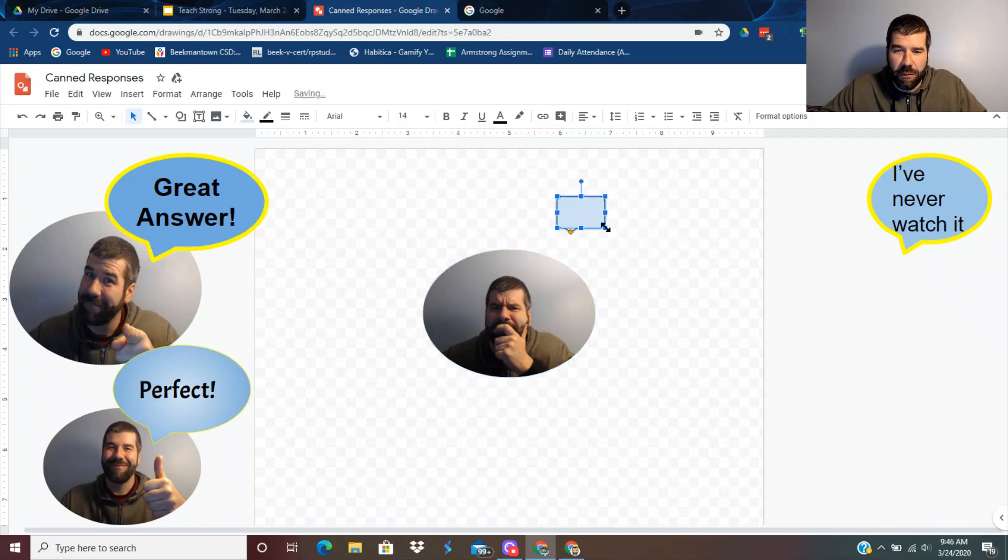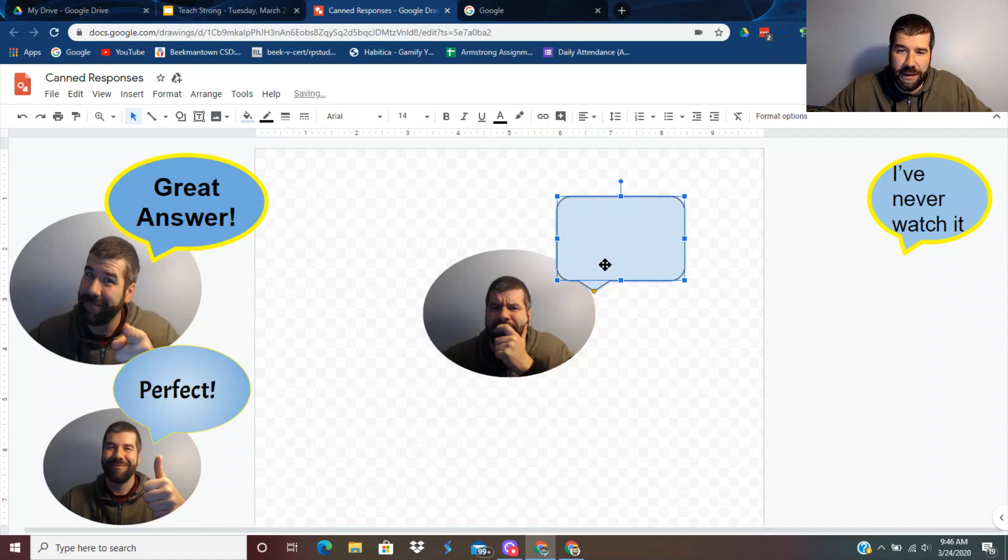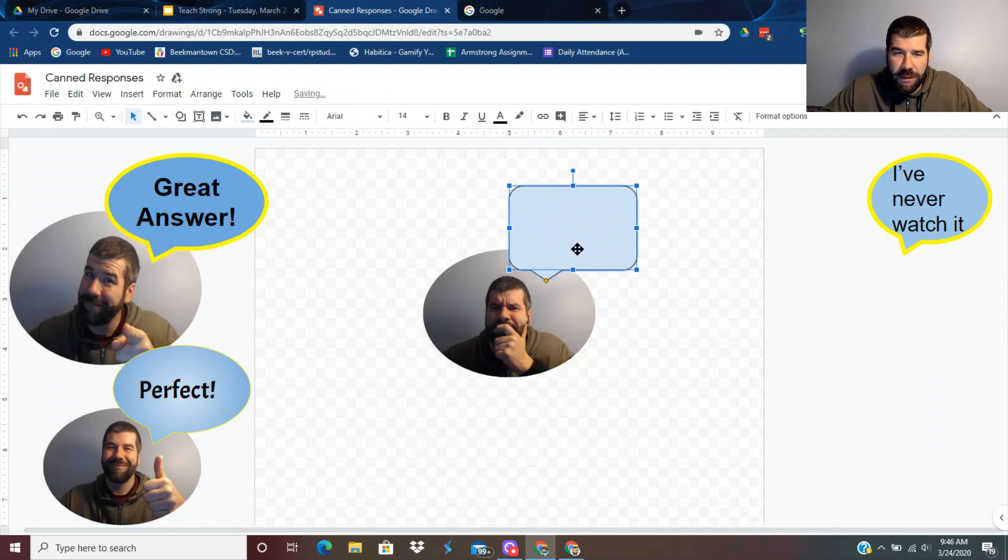Holding shift just keeps it all the same size. If you don't hold shift, it can kind of get weird like this. So if you hold shift, it keeps it that size.